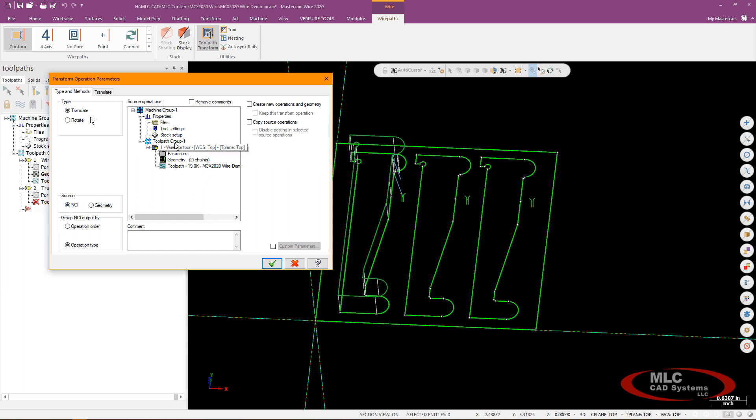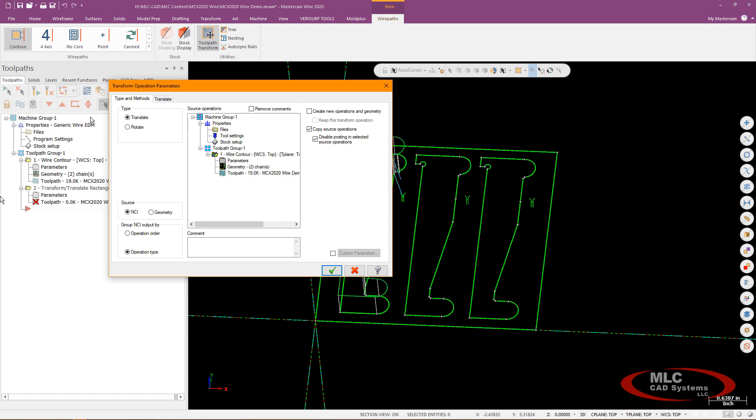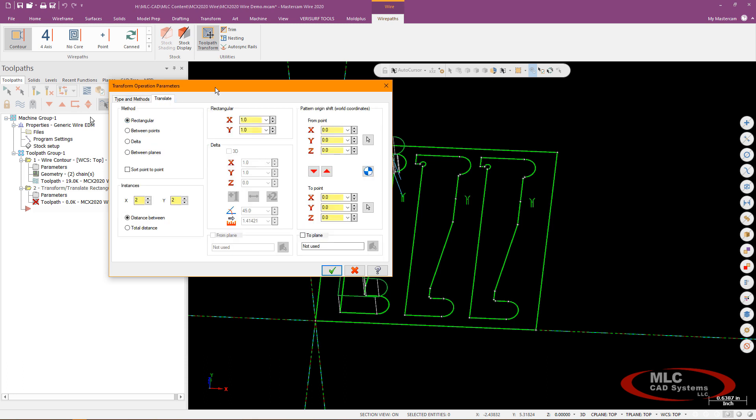I've only got the one toolpath so that's selected right there wire contour I'm going to go ahead and choose to copy the source operations and ghost out that initial op and just fold it into the second transformed ops and once that's selected I'm going to go to my translate page and we'll just do a rectangular method I could also use just a delta method but rectangular would work here I need a total of three in X and only one in Y so that's three and one there.